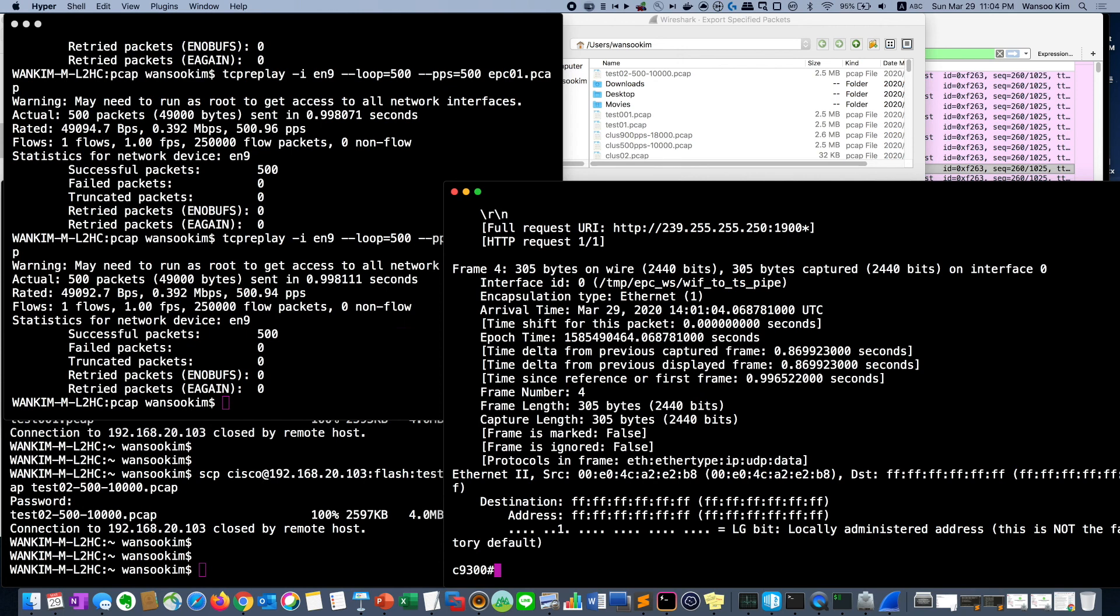This is about the EPC embedded packet capture at the Catalyst switch.